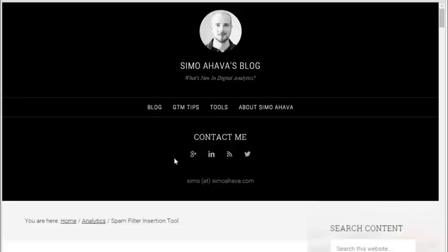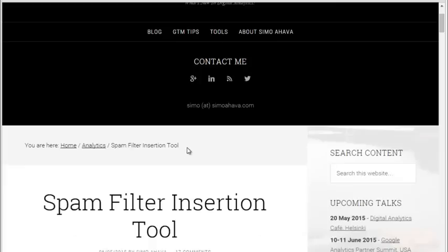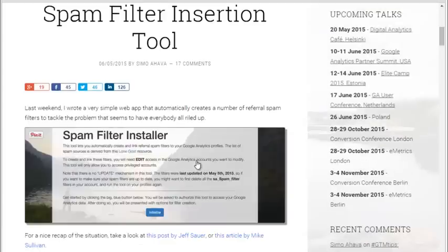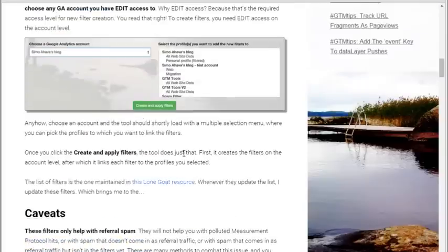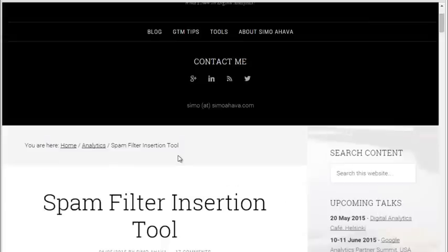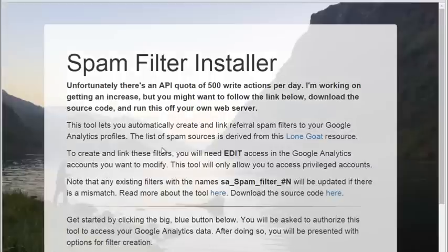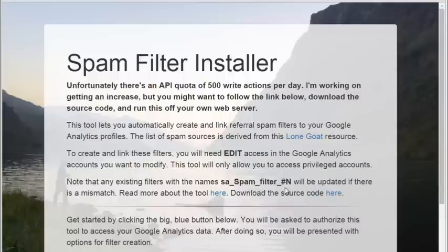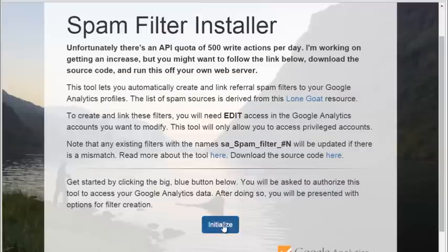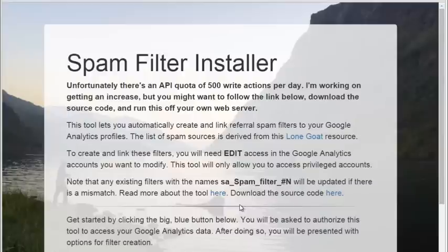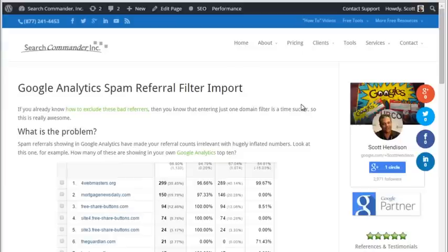I wish I could take credit for developing this, but I did not. Credit goes to this gentleman right here. Unfortunately, Google puts limits on how much you can use it. He wrote a post about how it works, put the tool on his own website, and is limited to an API quota of 500 write actions per day, and provides the invitation to download his source code. I tried to use it for three days solid and kept running into limits. So we downloaded the source code, put it together on our own, and that's what you're looking at here.